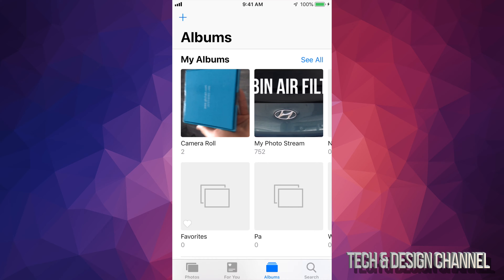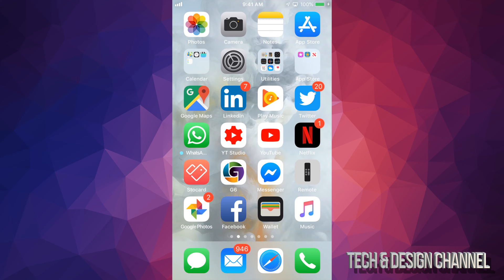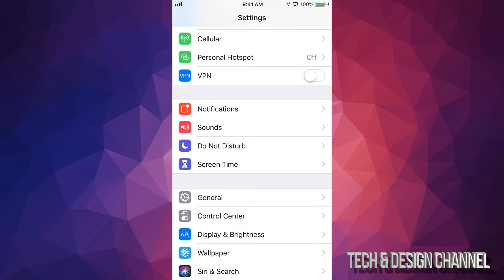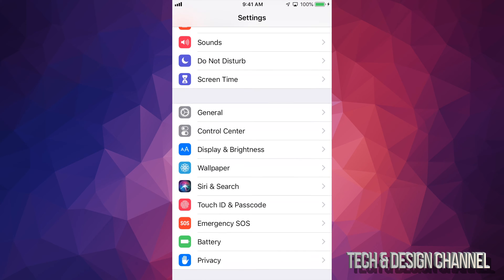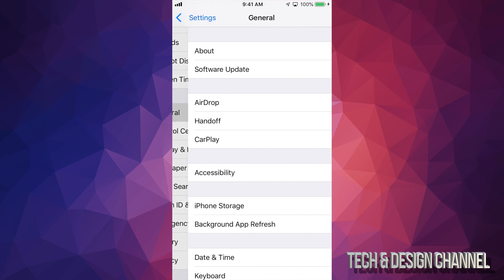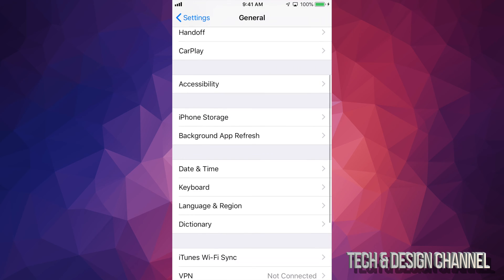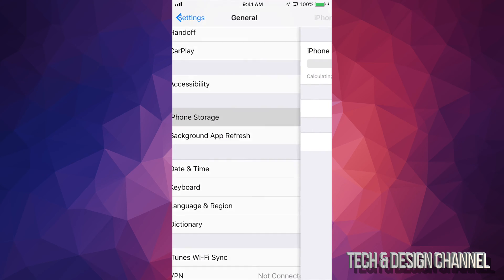I can check my storage just by going into my settings. If I go right into my settings, I can just scroll down until it says general, just tap on general. Under general, go into iPhone storage.